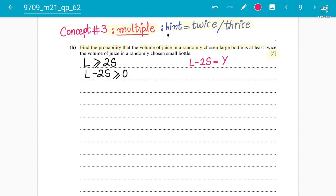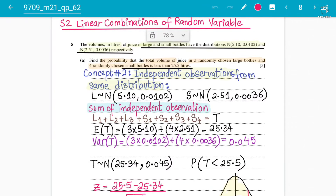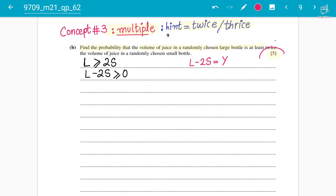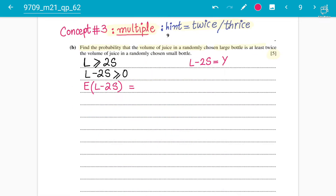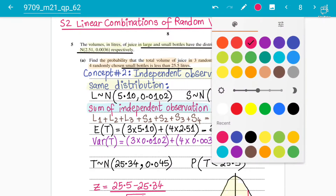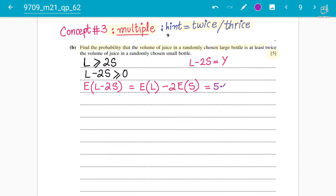Let Y equal L minus 2S, which follows a normal distribution. We need information from the previous question. The large and small bottles are independent observations from the same normal distribution. The mean of L minus 2S equals the mean of the large bottle minus two times the mean of the small bottle.